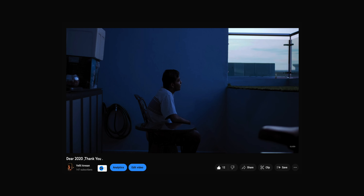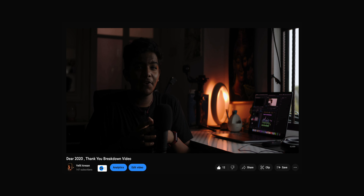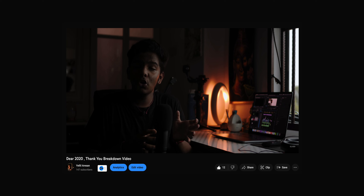For this video I'll be using reference from my Dear 2020 Thank You video. If you've never watched that video, the link will be in the description below. If you watched that and feel it's great, you can also watch the breakdown video I made for it. Both links will be in the description.